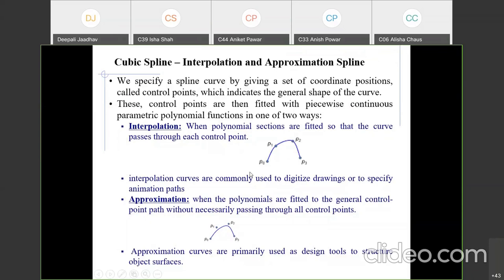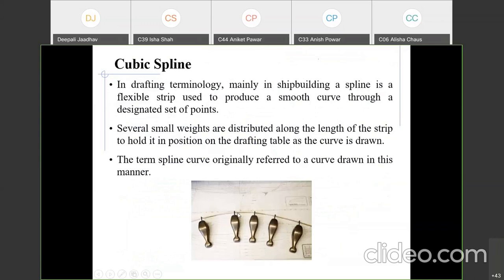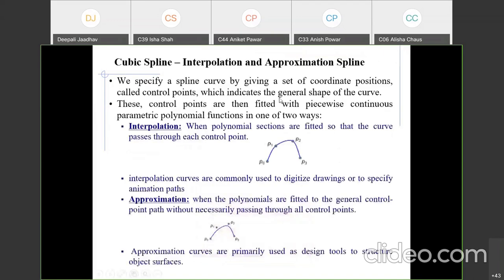We specify the spline curve by giving a set of coordinate positions called control points. These five points — 1, 2, 3, 4, 5 — are known as control points because they control the shape of the curve. If we change or move a particular weight, it automatically changes the shape of the entire curve. These control points indicate and decide the general shape of the curve.